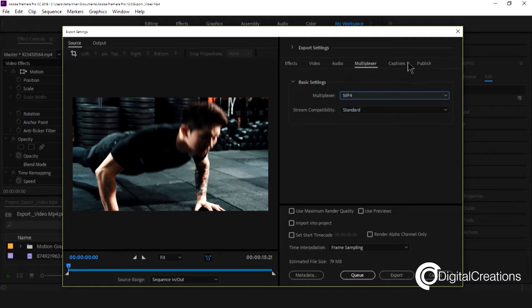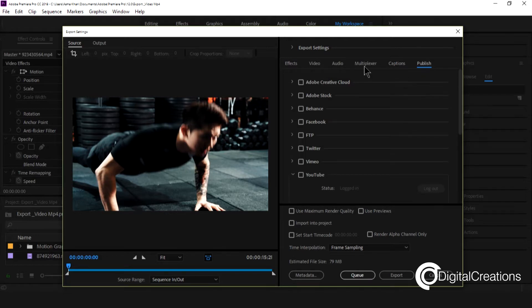Multiplexer is using in this codec. It's H.264. Captions and publish.